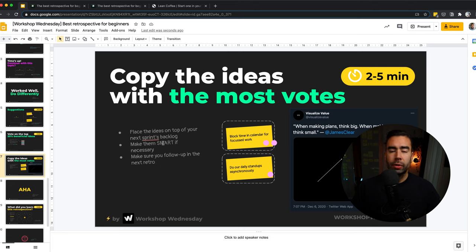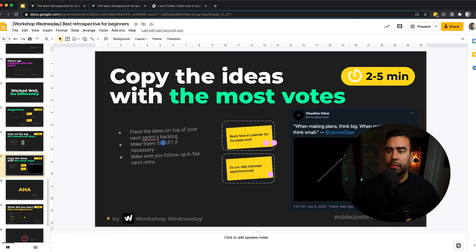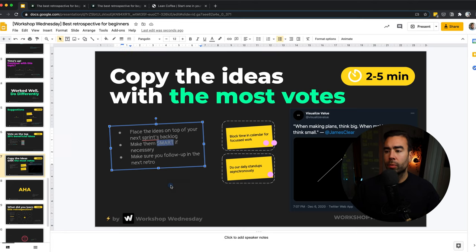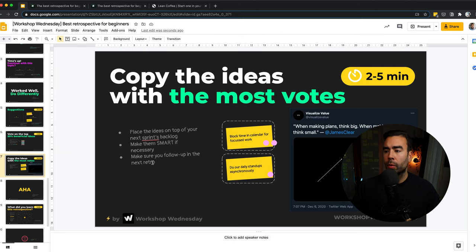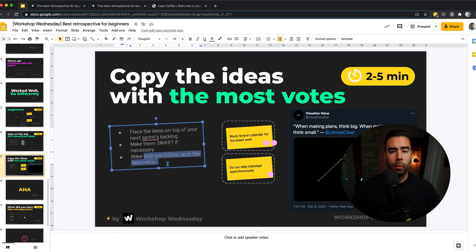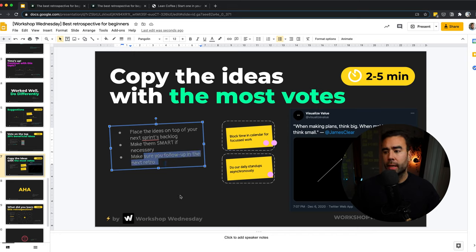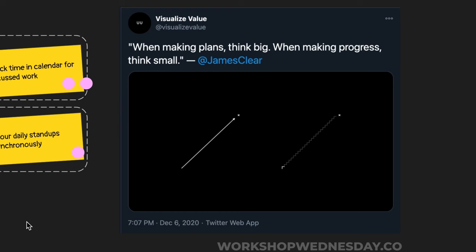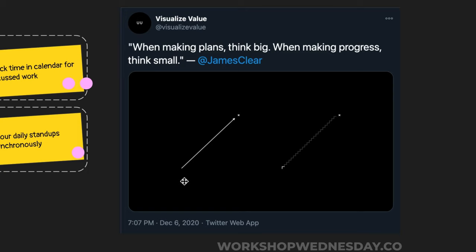Make sure they are specific and actionable and measurable. And also make sure that you have a way to follow up in the next retro. And help the team remind what iterative and incremental means by this quote from James Clear: When making plans, think big. When making progress, think small. And visualize value as a great image of the steps you need to take to achieve the big plans.